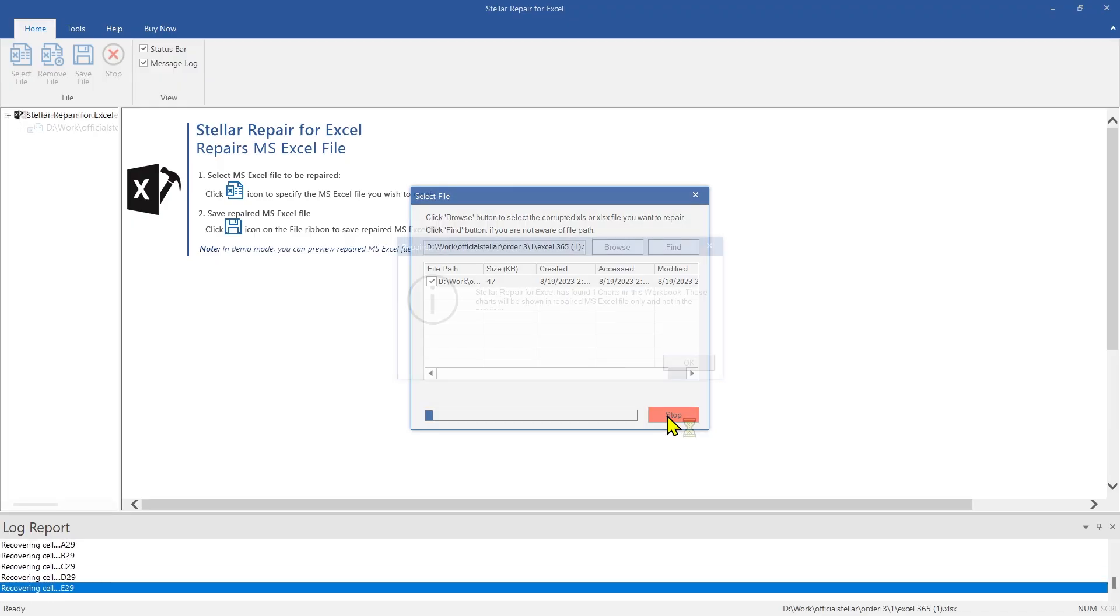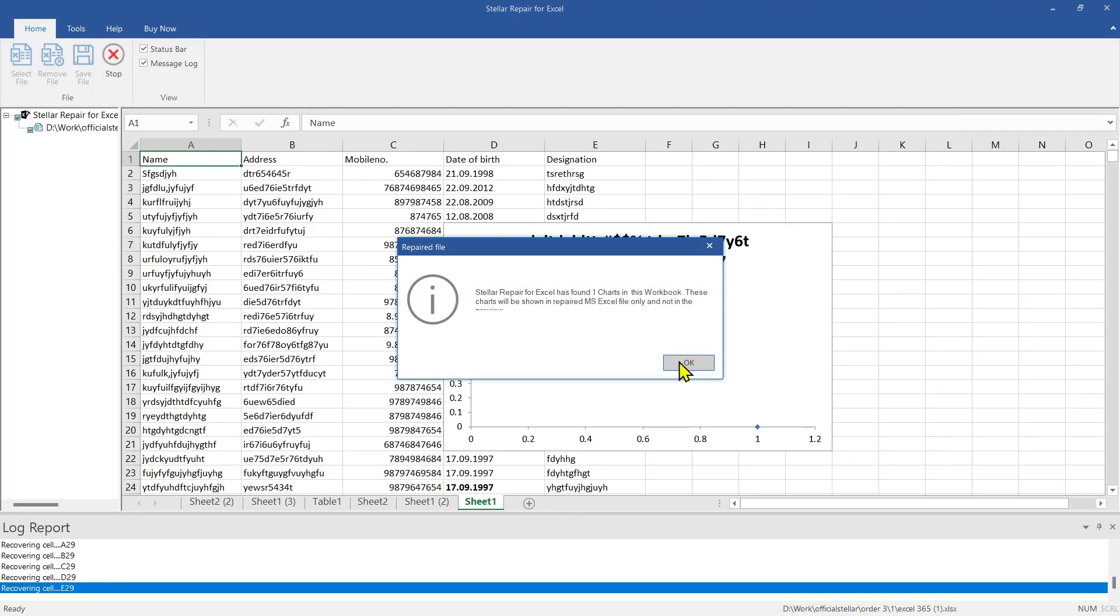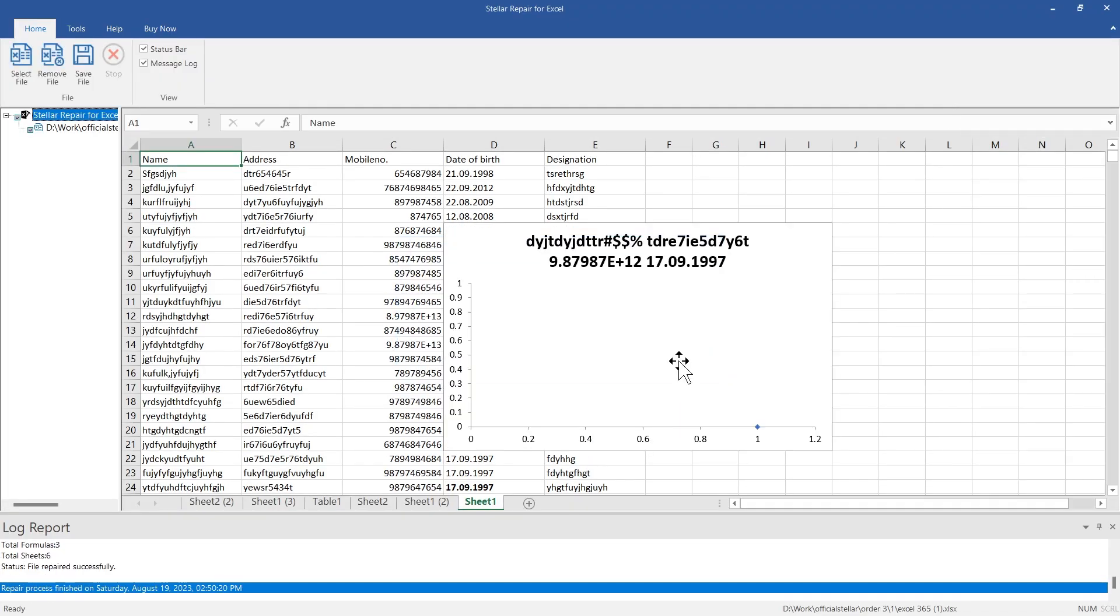Click Repair to start the repair process. Thanks to the powerful software, the file is repaired in seconds.